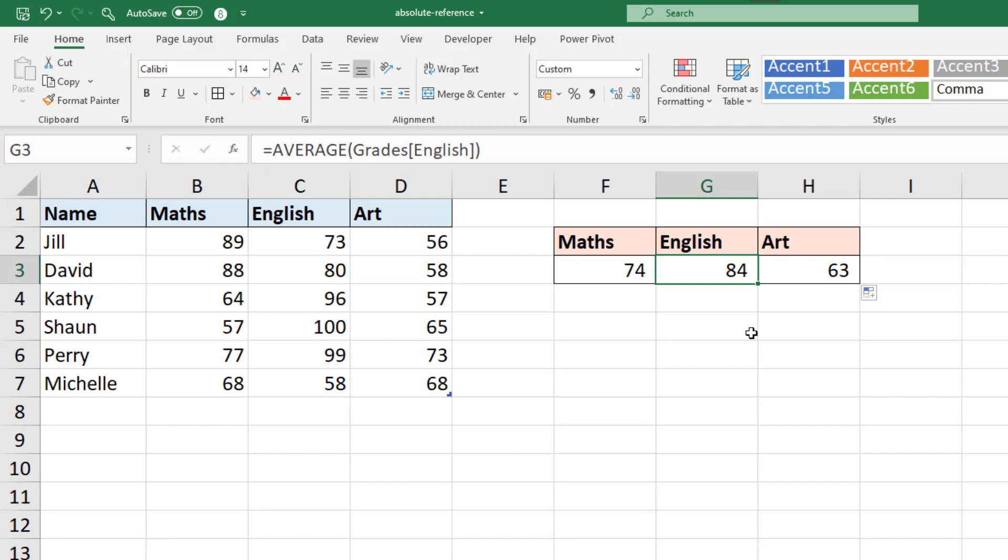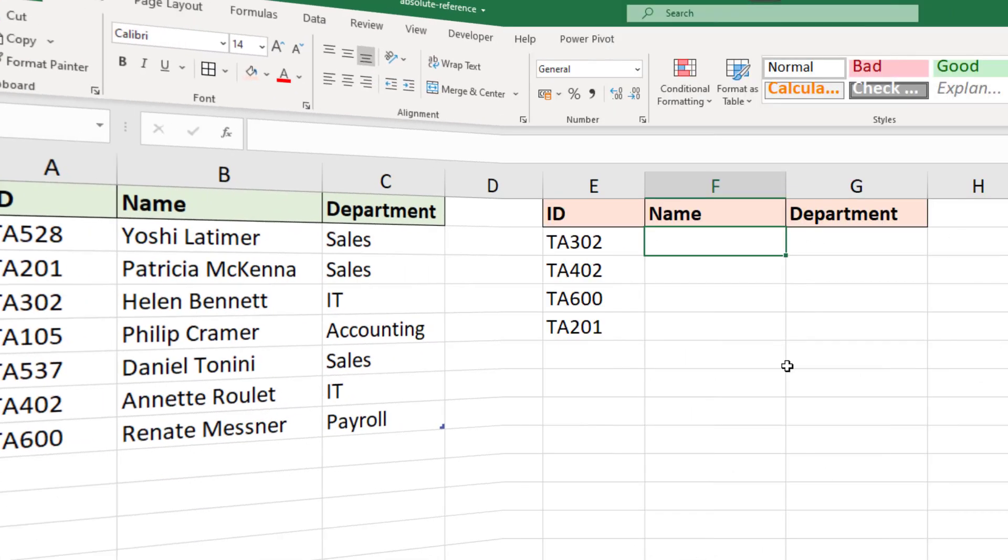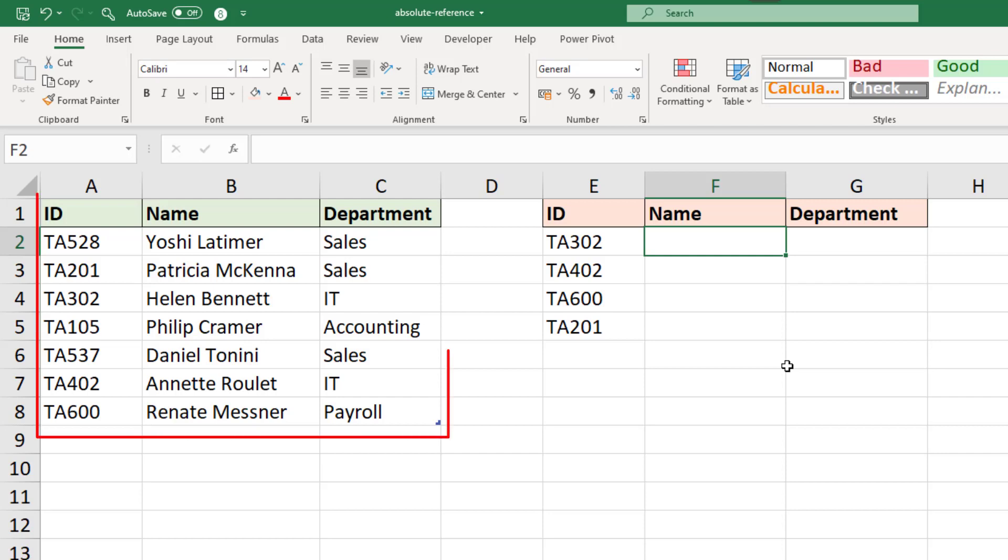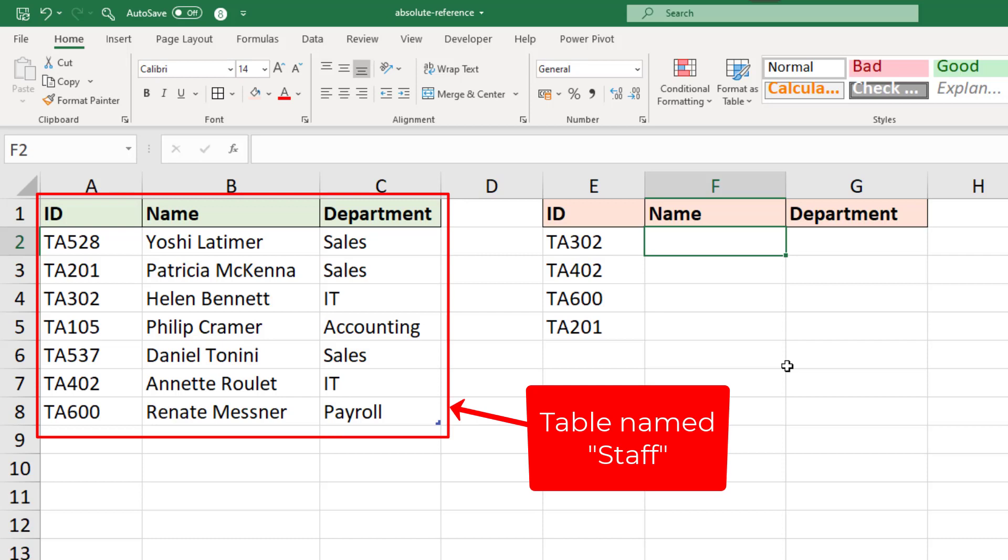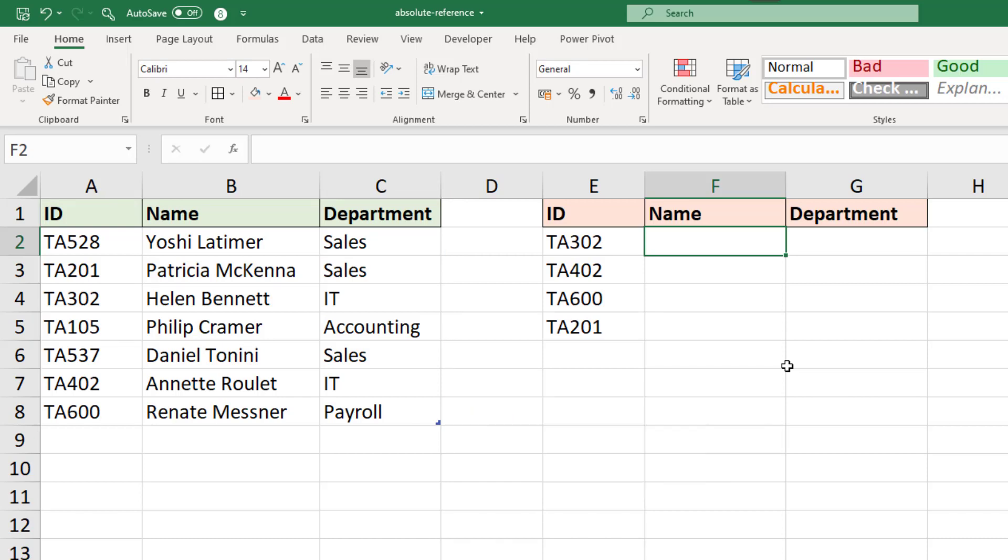Let's move on to one such example. I now have this data about some members of staff and the department they work in. I want to use an XLOOKUP function to retrieve data from the table on the left into my table on the right. I want to return the name and department of the IDs mentioned in column E.